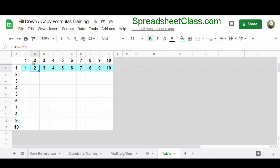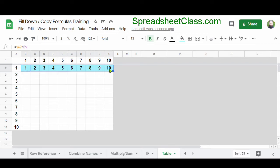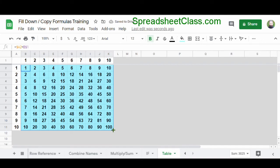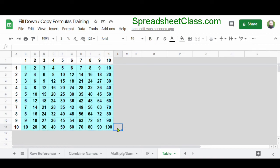The pattern continues because of how we set up our dollar signs. As we go to the right, we're multiplying 1 by 3, 1 by 4, 1 by 5 — A2 times D1, A2 times E1. Now let's copy our formulas downwards. I'll select the range B2 through K2 and use the fill handle to copy the formulas all the way to the bottom. You can use the fill handle to copy multiple columns of formulas at once, and just like we wanted, our multiplication table has now filled in.